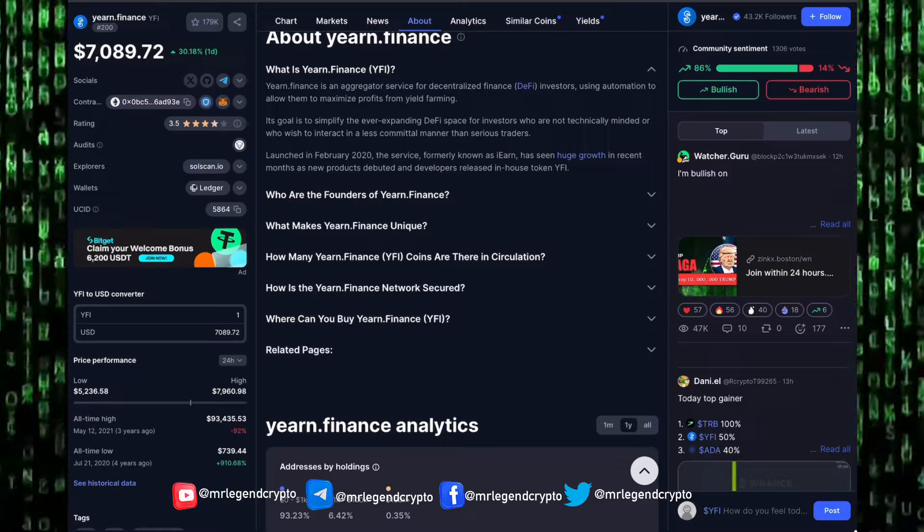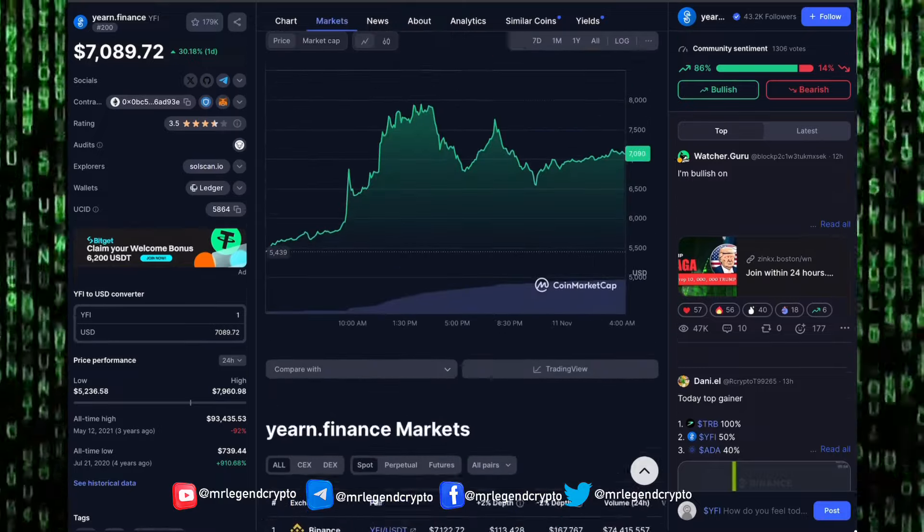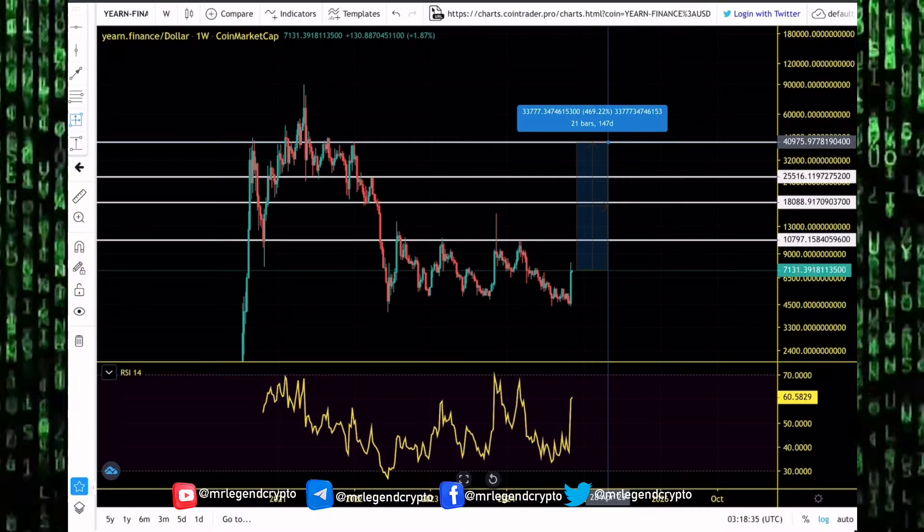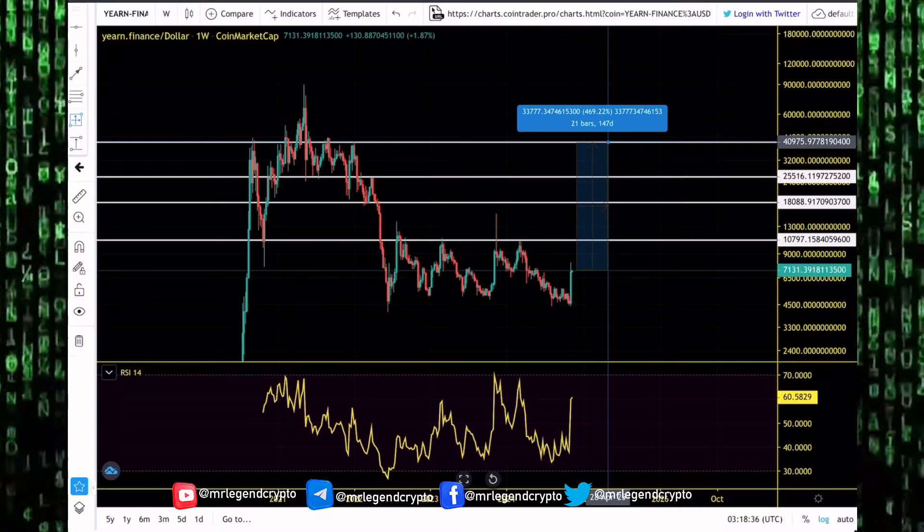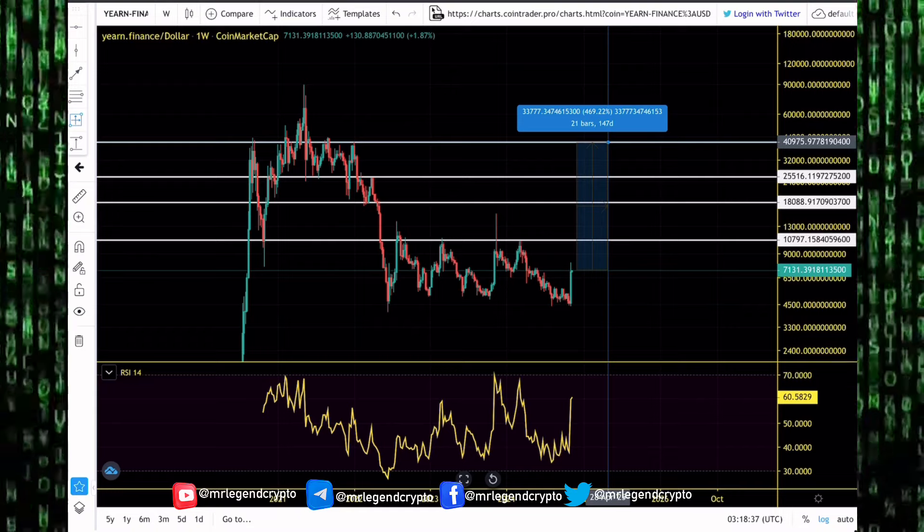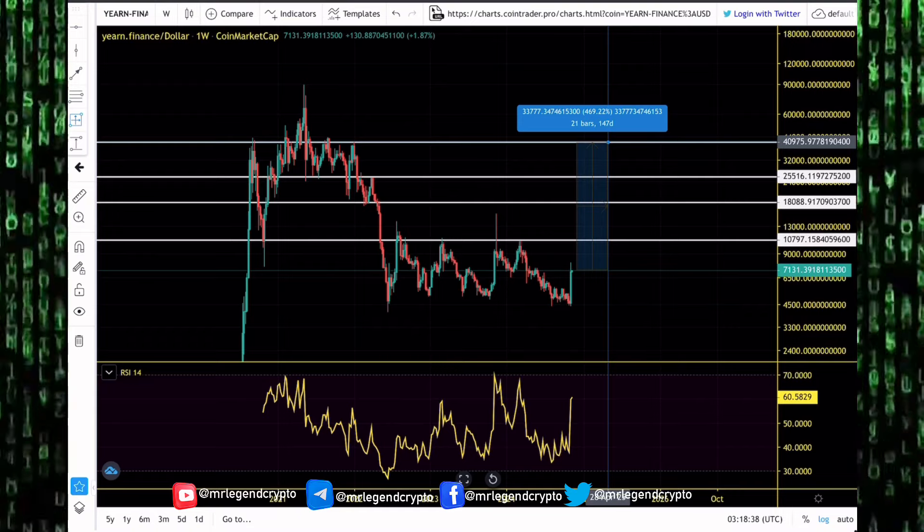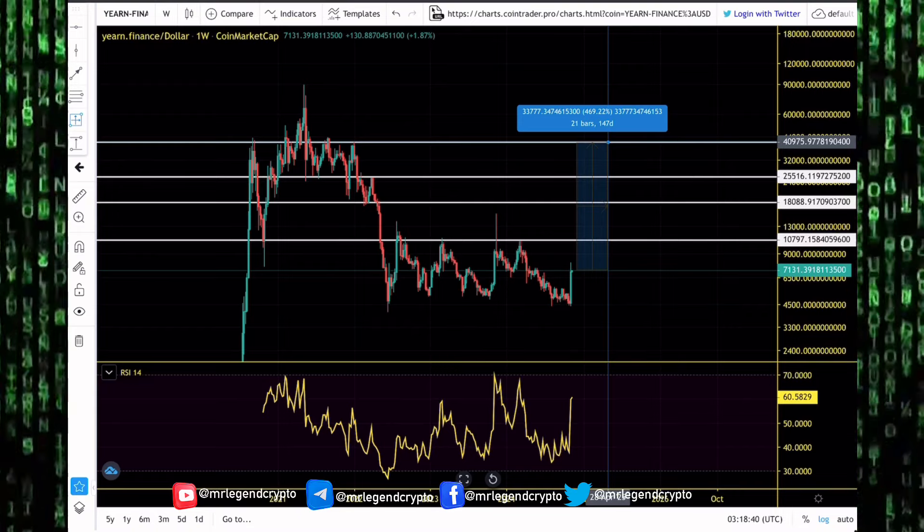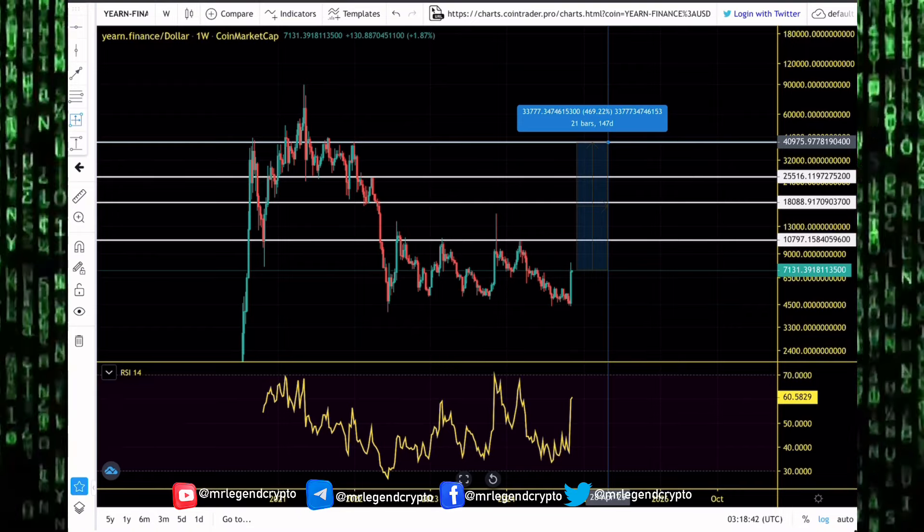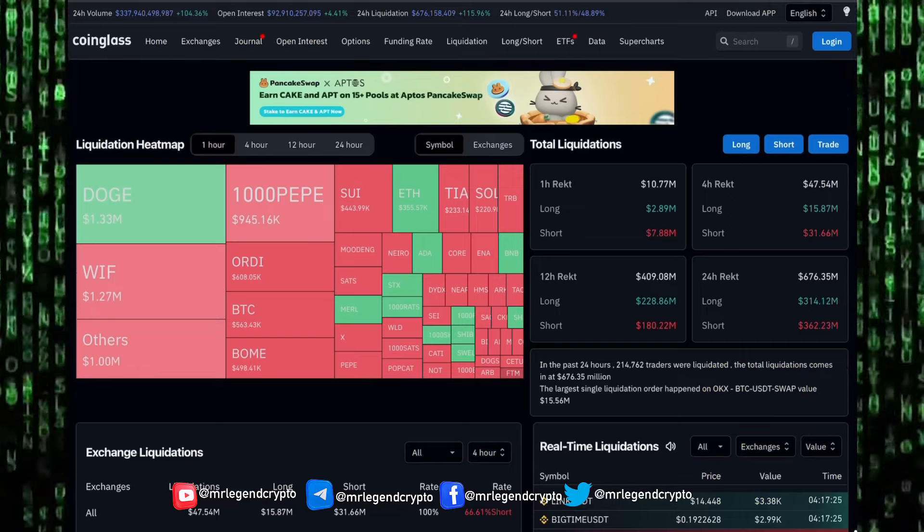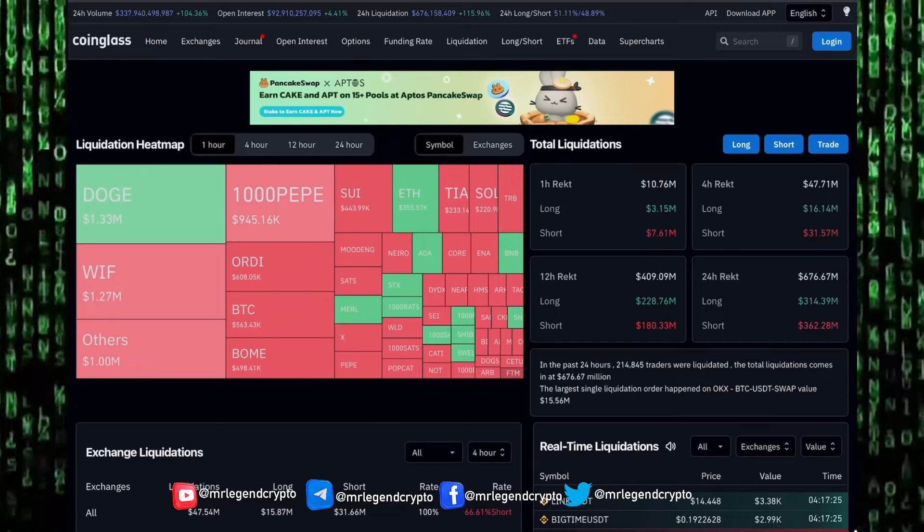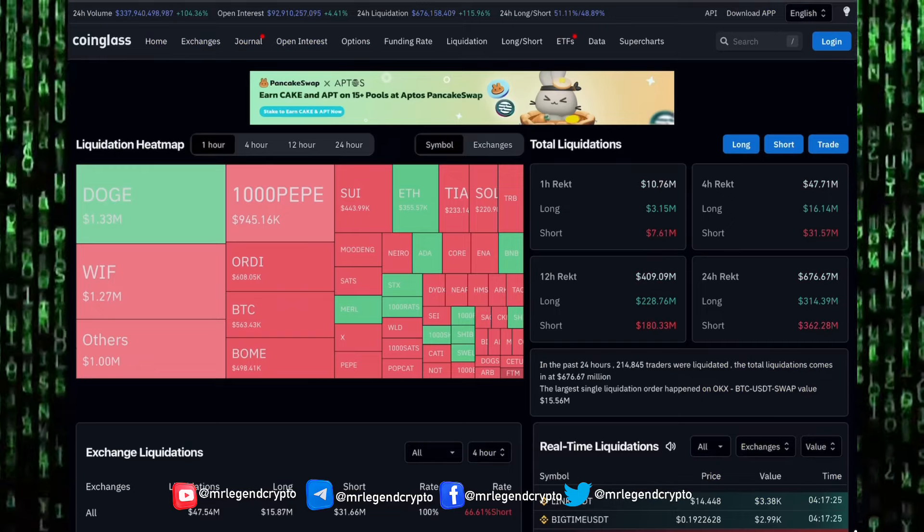Report in the comment section: are you buying more Yearn Finance tokens right now? How high do you think it can go in the coming days and weeks? Do you think new all-time highs are possible? Currently trades around $7,000. Is it possible for us to get to $40,000 before the end of the year? Report your thoughts in the comment section.